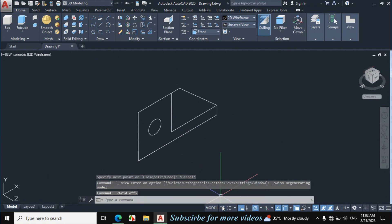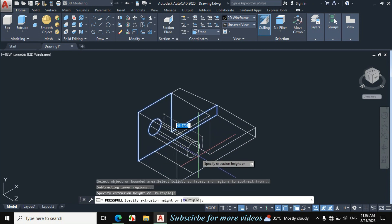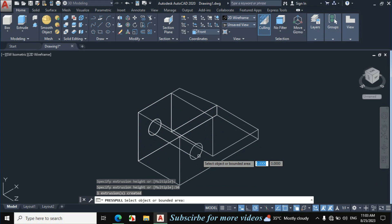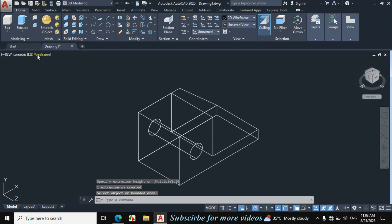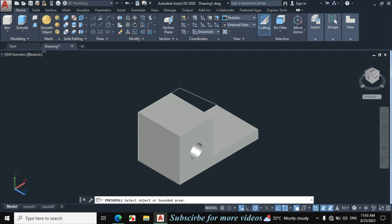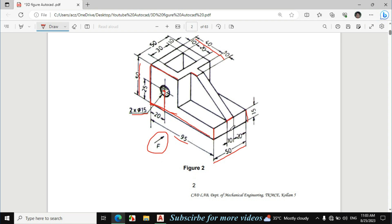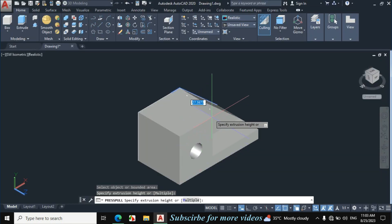First I will turn off the grid mode. Now click on press/pull. The press/pull distance is also given — 50mm. So I will press/pull this whole part by 50mm. Click on this portion and enter 50mm press/pull distance, enter. Now change 2D wireframe to realistic. Again click on press/pull, click on this portion inside — this press/pull distance is given as 10mm — enter 10mm.